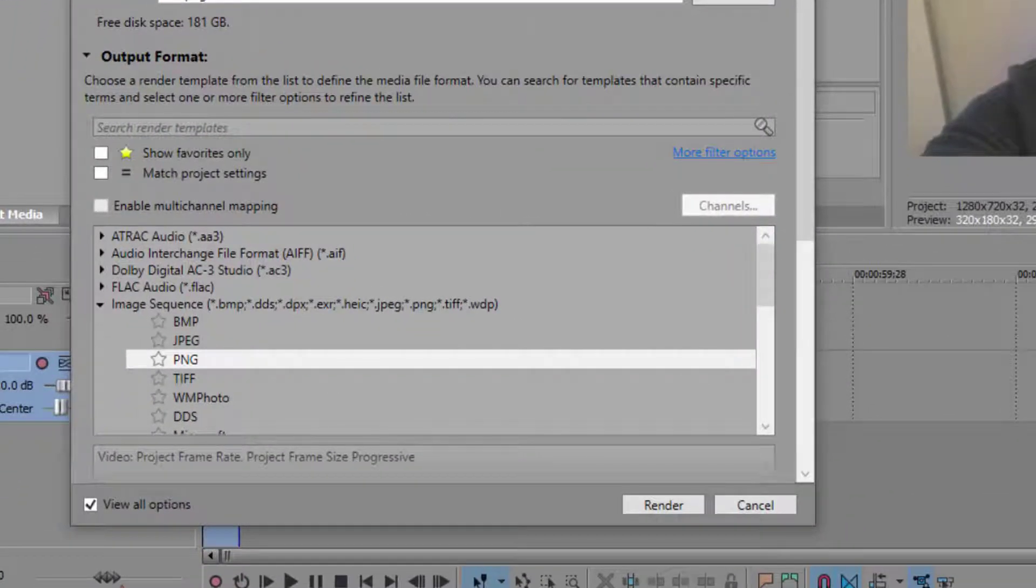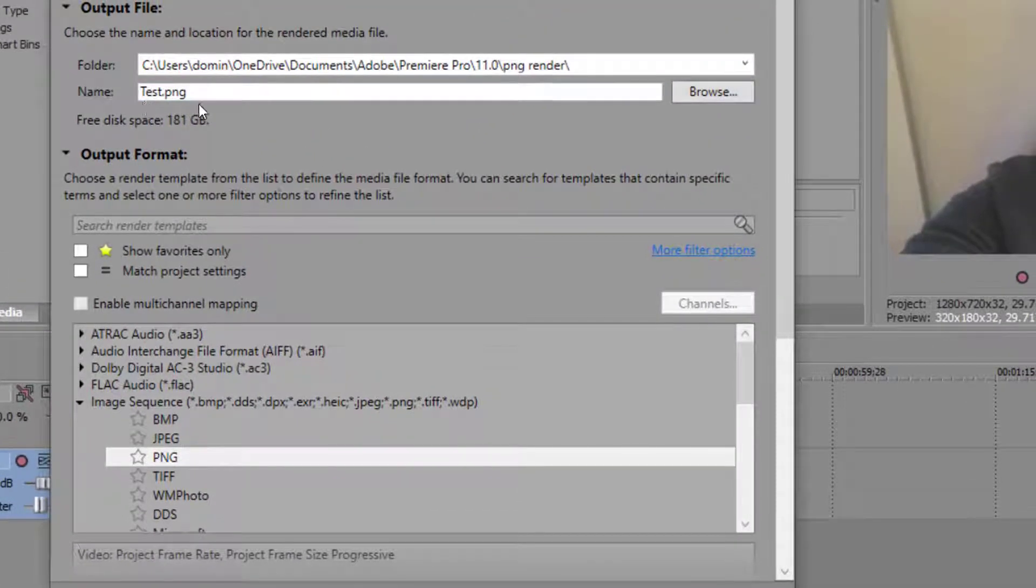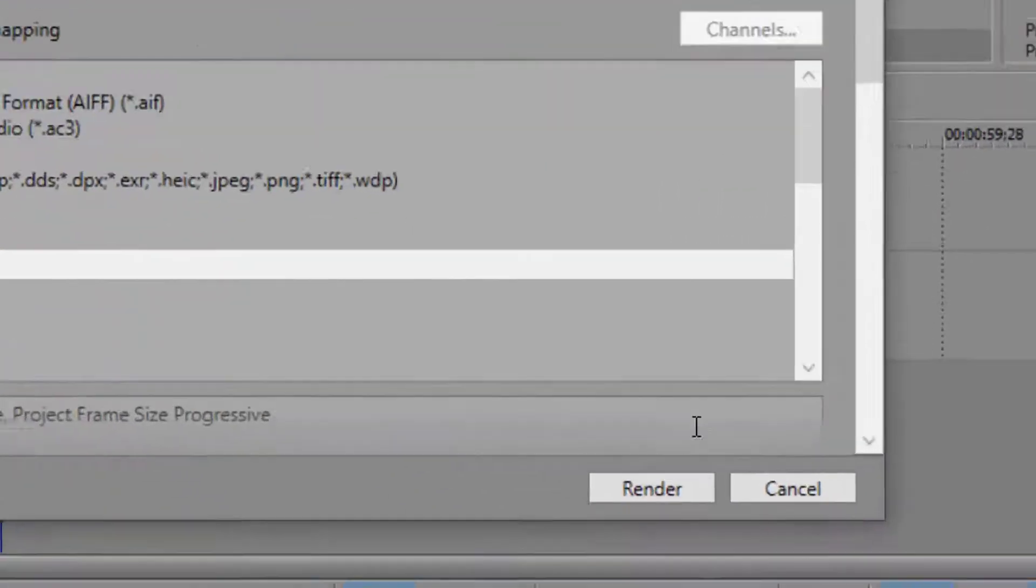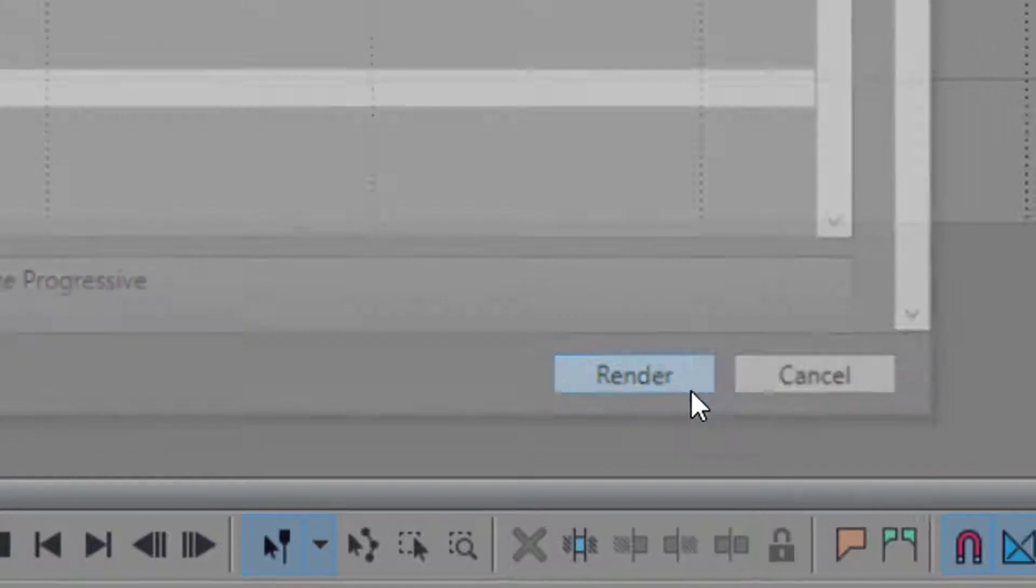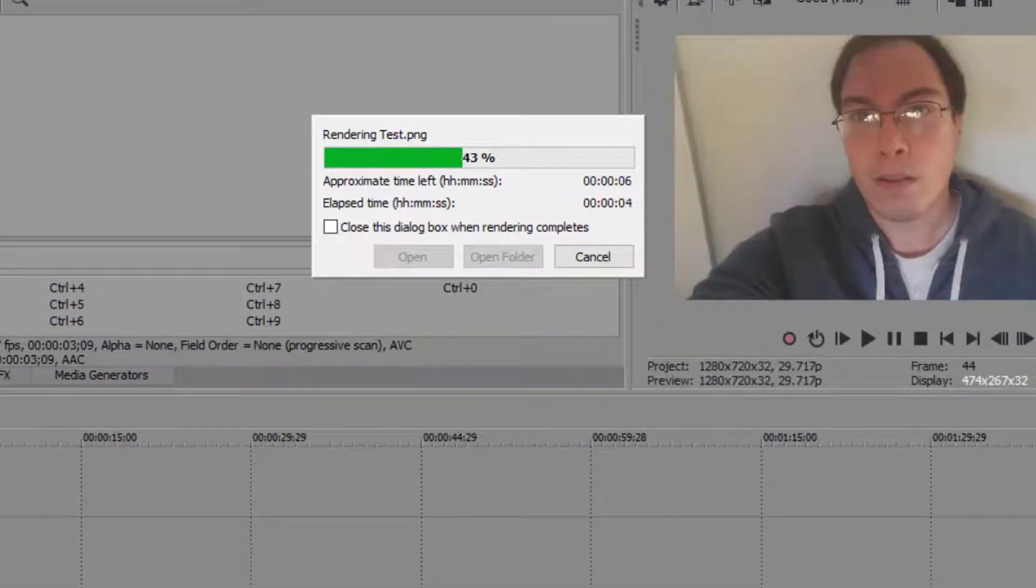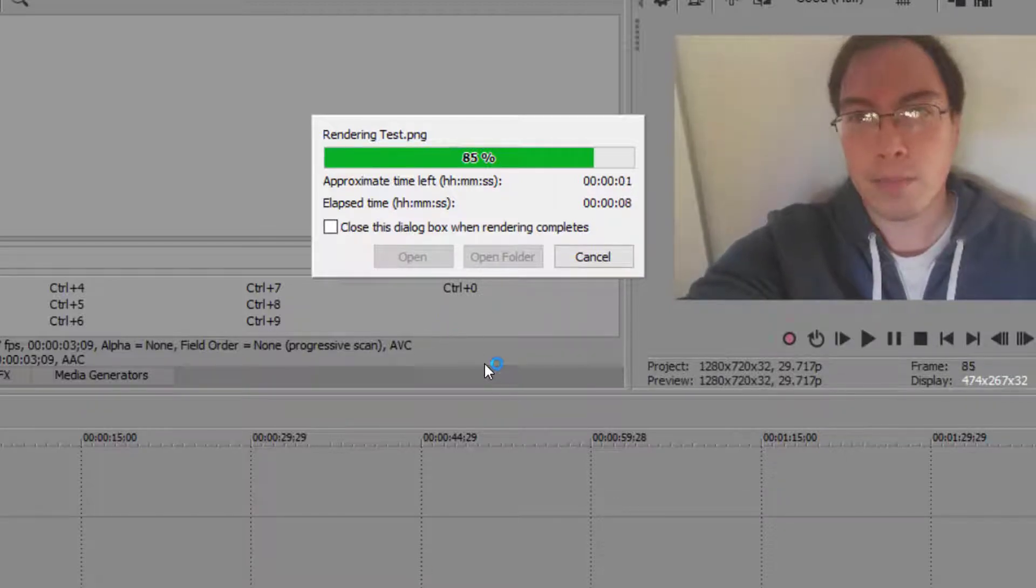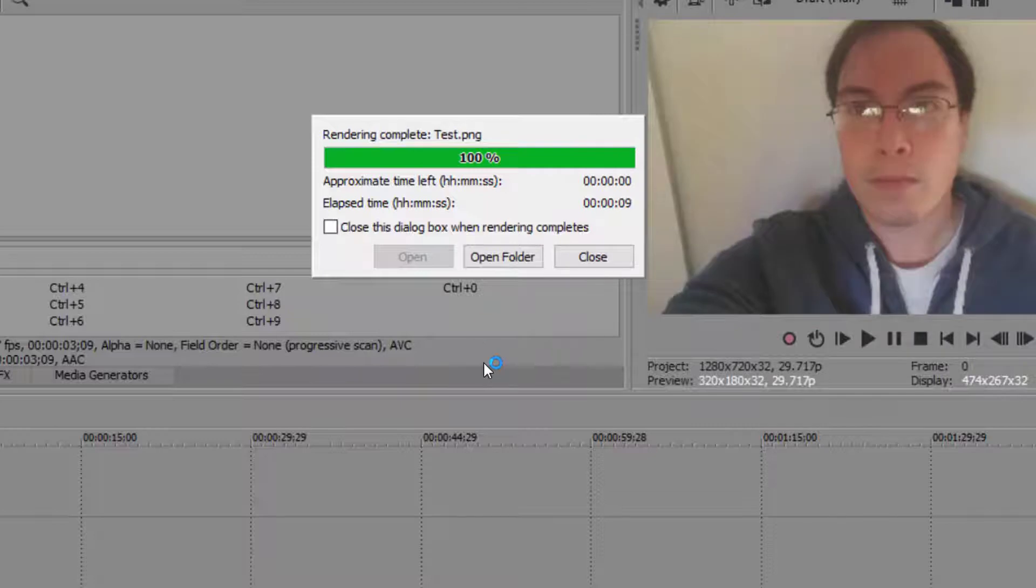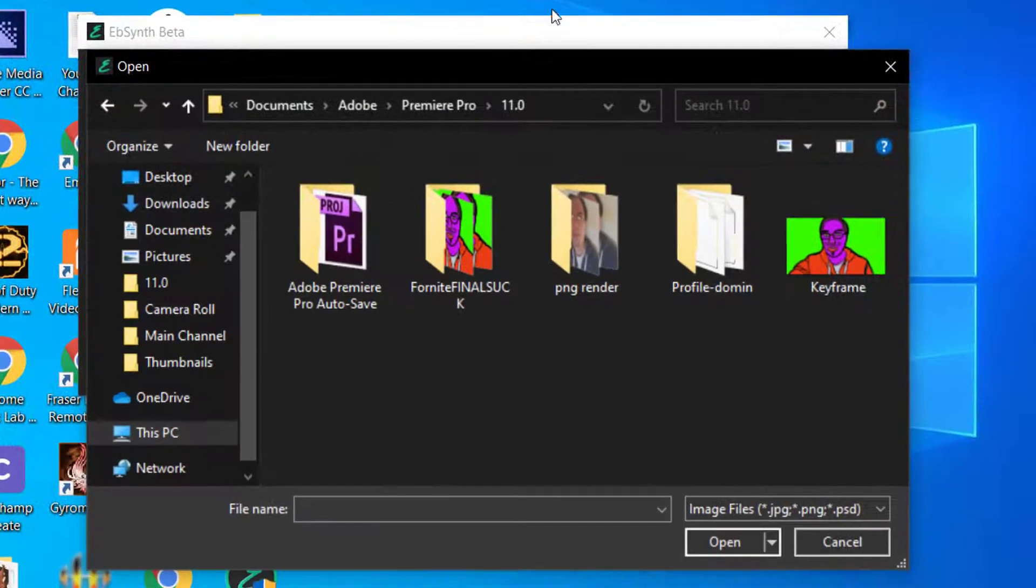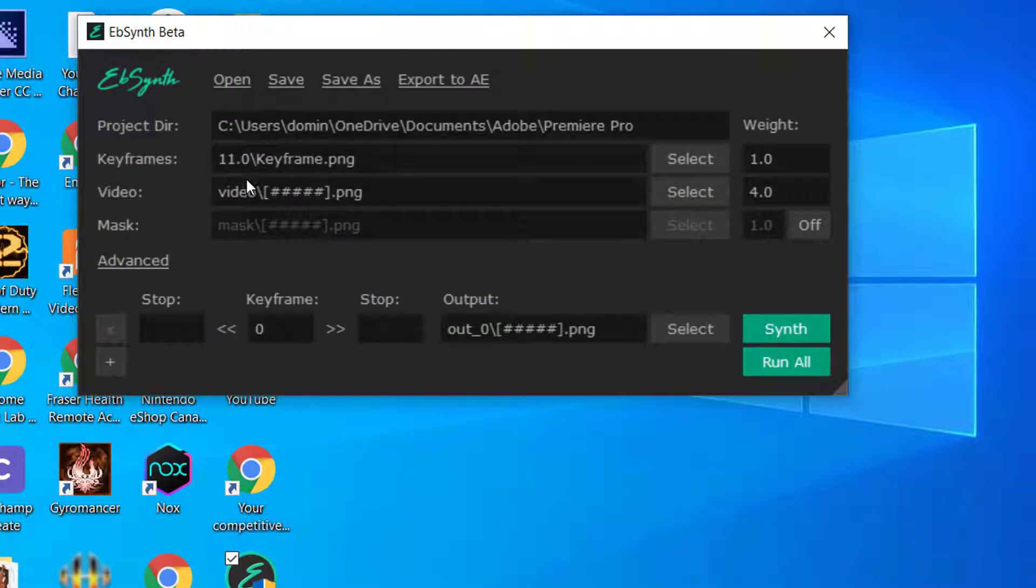So what happens is that it goes and it saves it as test.png, and it'll make multiple copies of this video. So you go to Render, and then the rendering test will go through depending on how long or how short your video file is. And once it's done rendering like this, just go to Close, and then you go back to EBSynth.